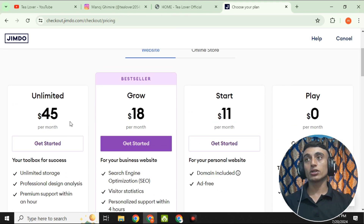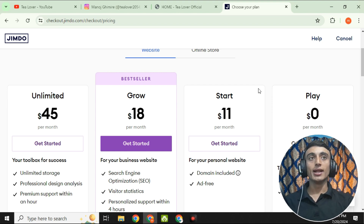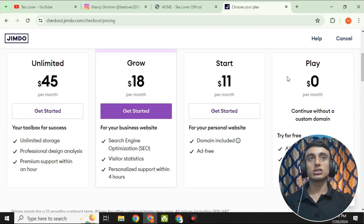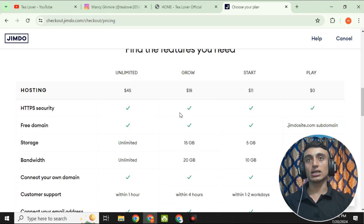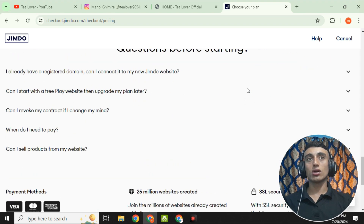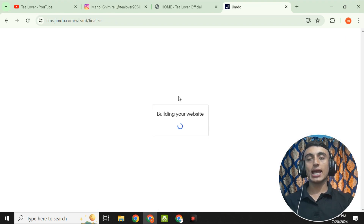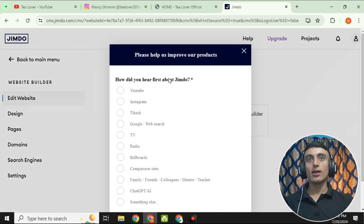After assigning your domain, choose a plan to continue. There are four plans: Unlimited, Grow, Start, and Play. Three of the plans are paid, but the Play plan is zero dollars — completely free. Scroll down, click the zero-dollar plan, click 'Get Started,' and the AI will begin building your website. Wait a moment while the AI builds it.